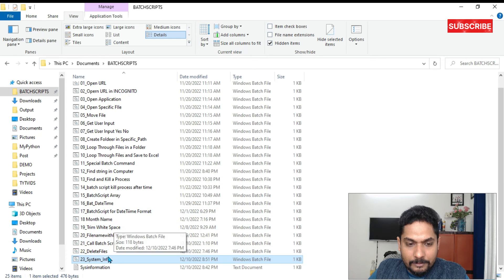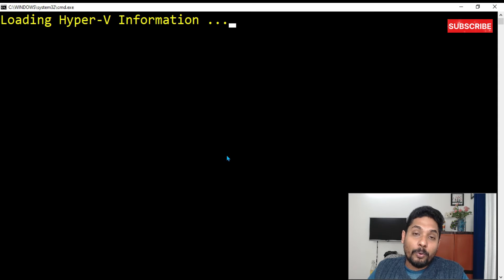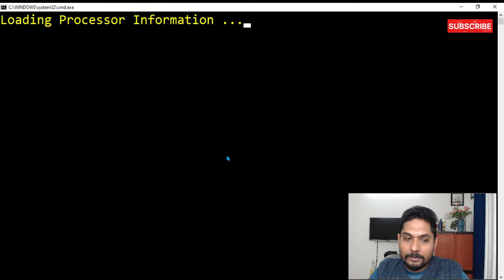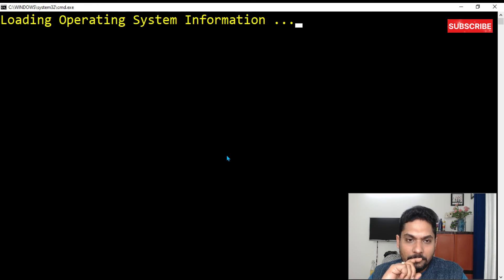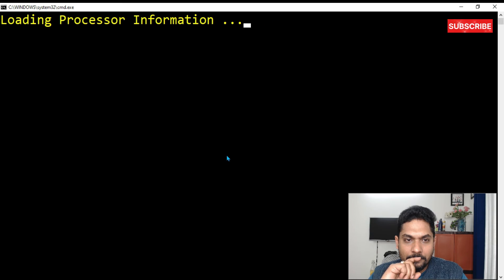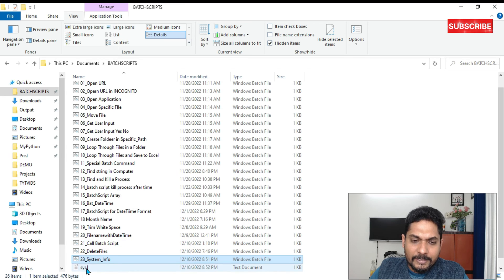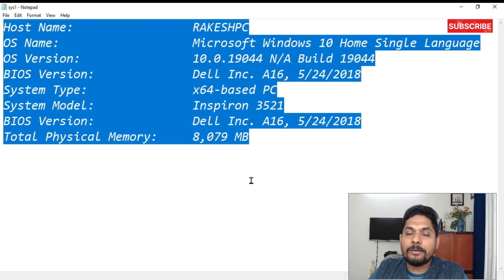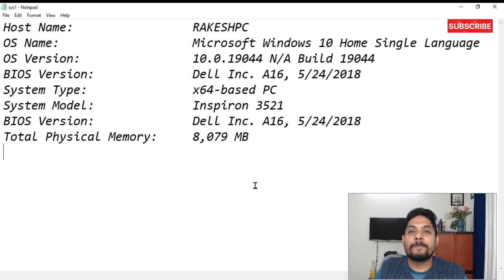Run the script again. This time the output won't appear on the command prompt — it will go to the text file. Press any key to continue, and you can see a file called 'sys1.txt' was automatically created. Open it and all the required information has appeared in the file. This is quite useful practically. Thank you guys for watching — let's move on to the next video and continue learning!